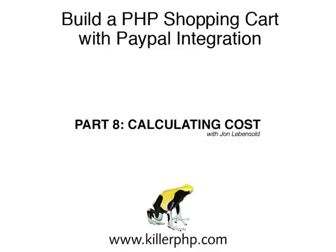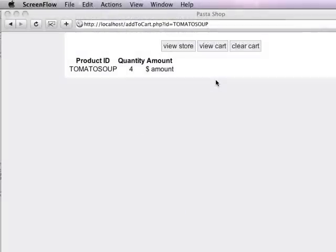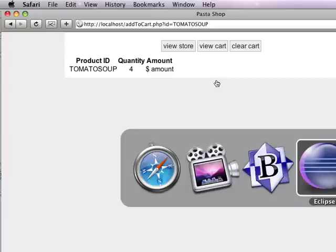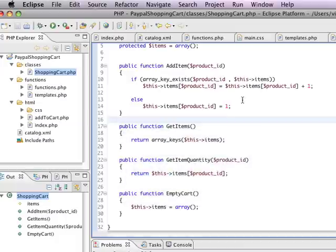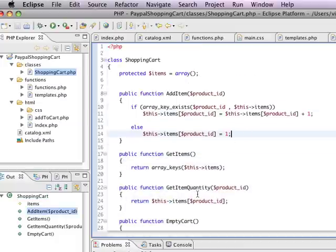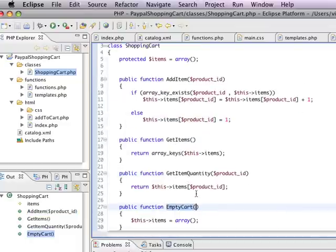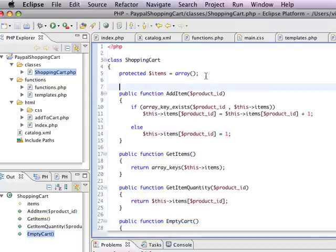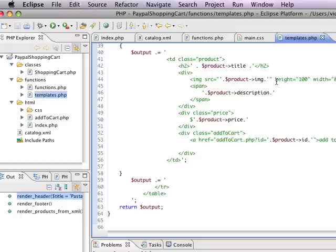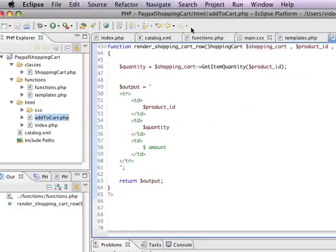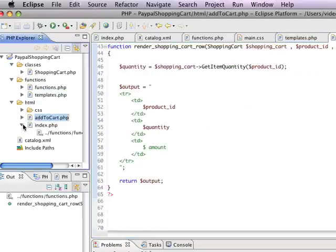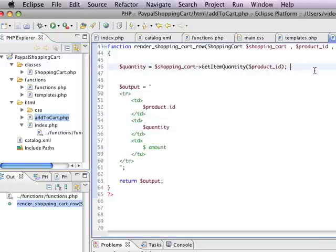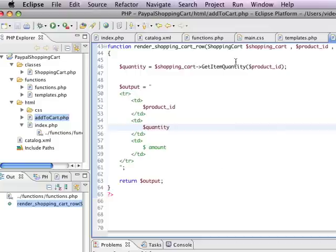Hi there, I'm John Levensolt and this is the eighth video in a series to set up a very simple PayPal shopping cart. So far we've got the beginnings of a shopping cart object - it can add an item, we can get items from it, we can get item quantity from it, we can empty our cart, and we've created a couple of interesting little templates. We've got two pages for our shopping cart: an index page and an add to cart page. What we're going to do in this video is create the amount in our order form, put in the unit cost, and flush out the rest of that shopping cart class. Let's get started.